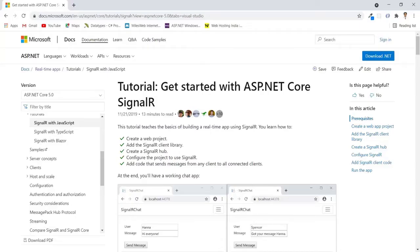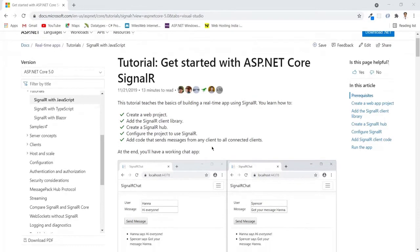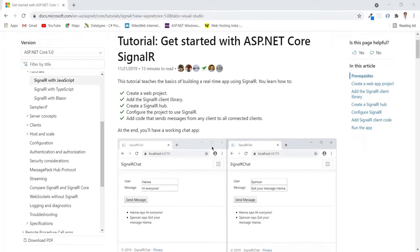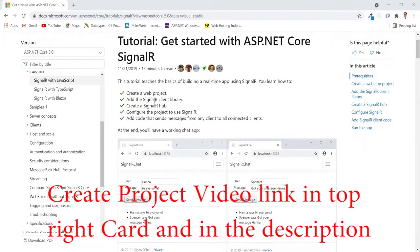Hello guys, in this video I am going to demonstrate how you can broadcast messages using SignalR in ASP.NET Core Razor Pages. I am going to follow the official Microsoft documentation to achieve that. The first step is to create a new web project, and I have already created that as you can see here.